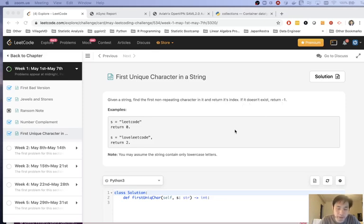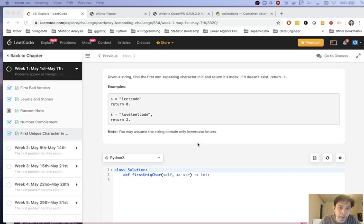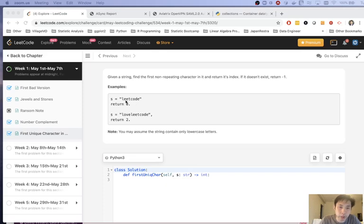So this is a very standard problem. In fact, you'll see it almost at any phone screening or any sort of weed out question. For any programming interview, you need to know this one for sure. So let's go through it. Say that we've been given the string leetcode. We're going to return the index zero because L is actually the first non-repeating character, simply meaning that there's no other L's inside of the string other than itself.